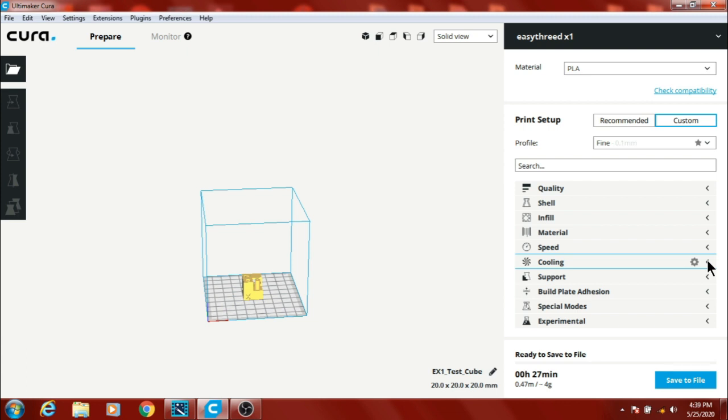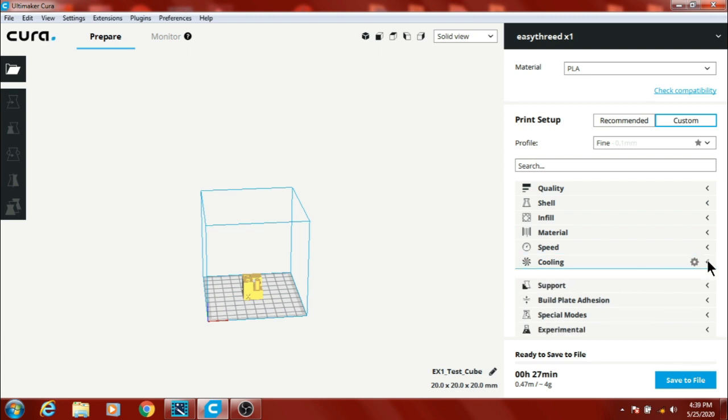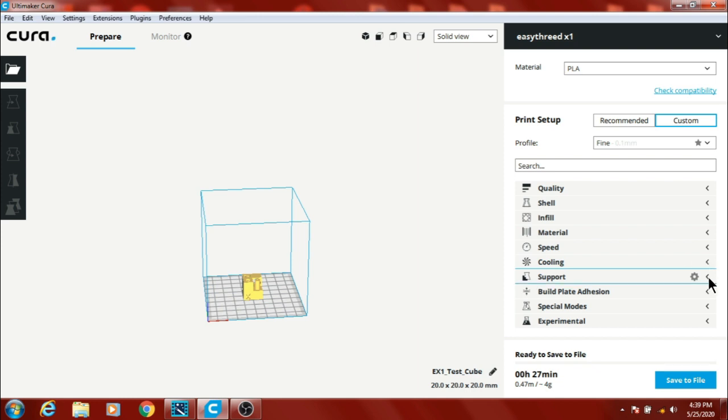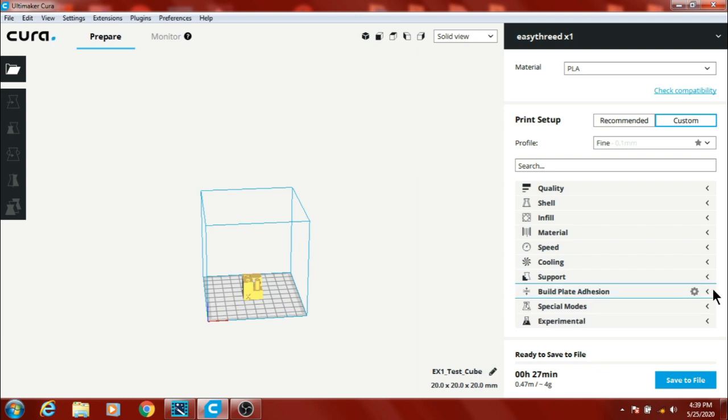Cooling, which I do not have enabled right now. I've got a part cooling fan on the way, which I'll install later. Support, I ain't got none.